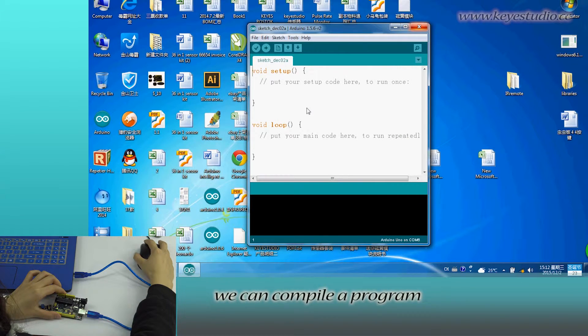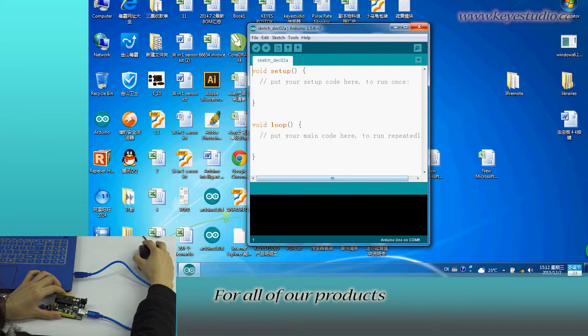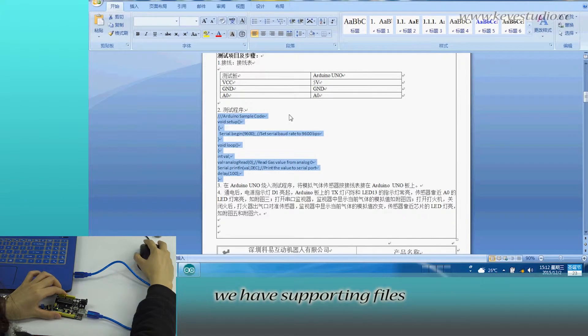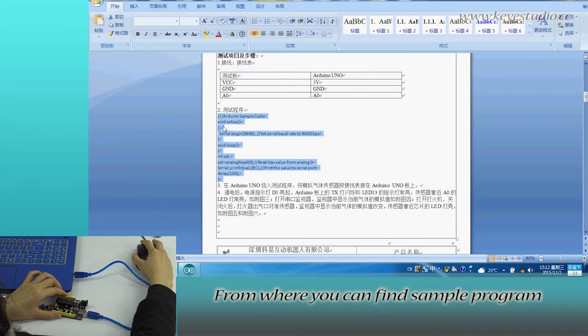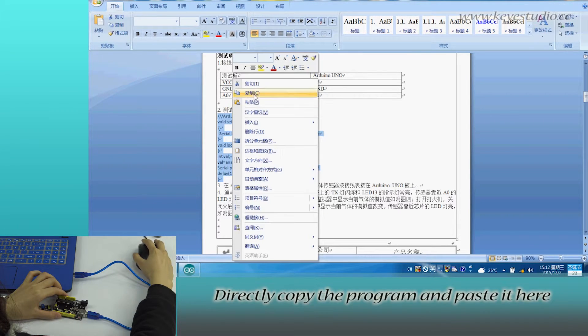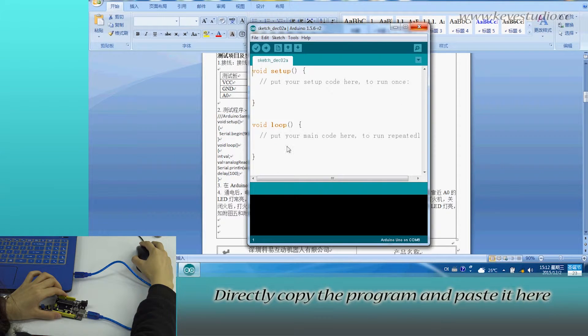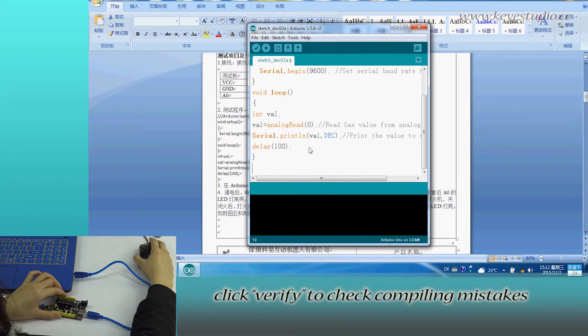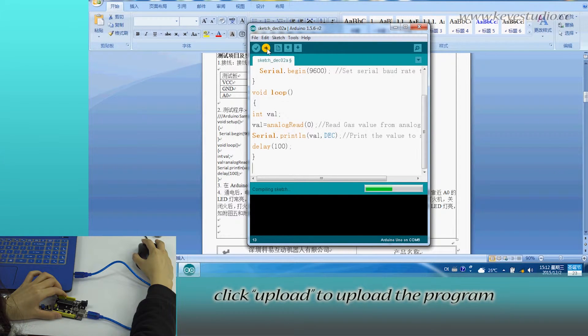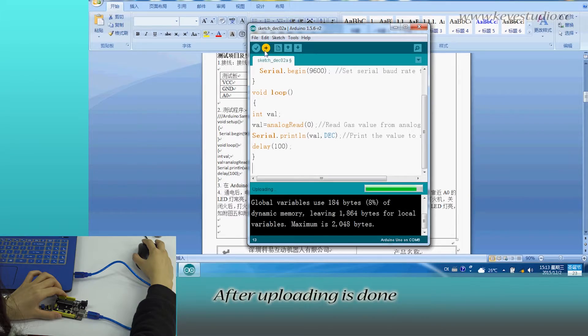In here, we can compile a program or directly copy and paste the program. For all of our products, we have supporting files from where you can find the sample program for this module. Directly copy the program and paste it here. Click Verify to check compiling mistakes. If codes are correct, click Upload to upload the program to the board.